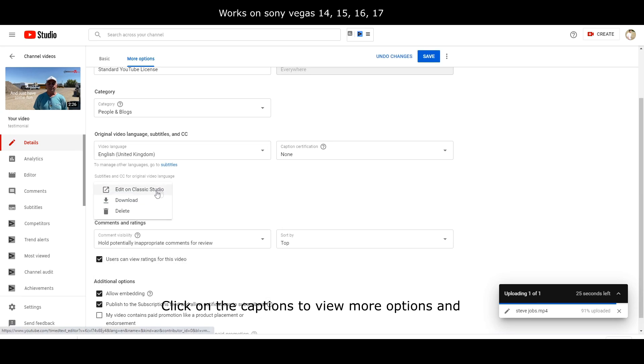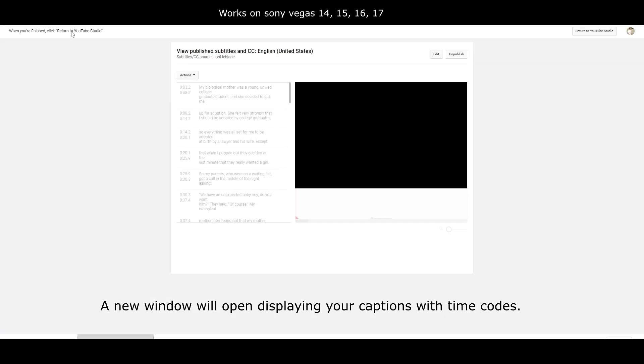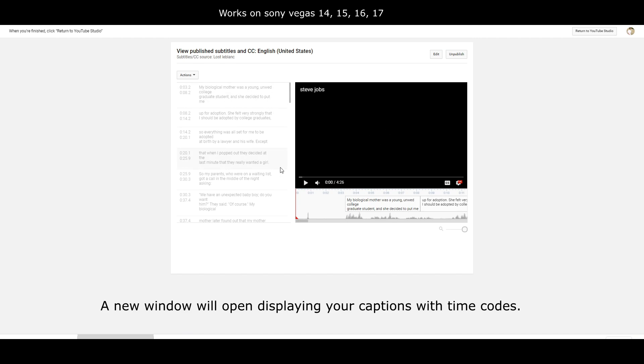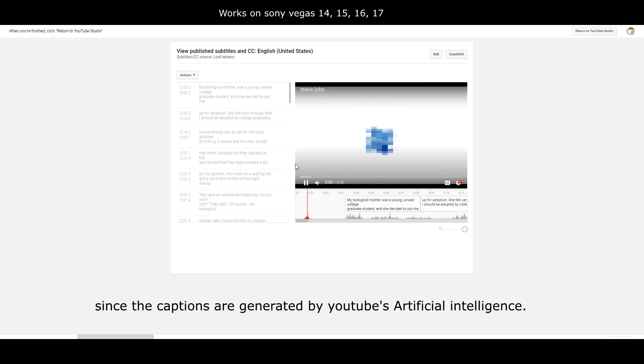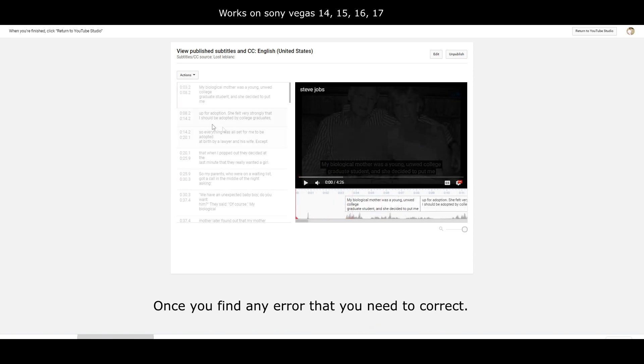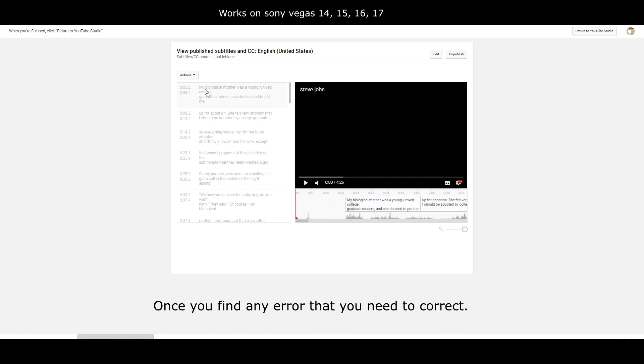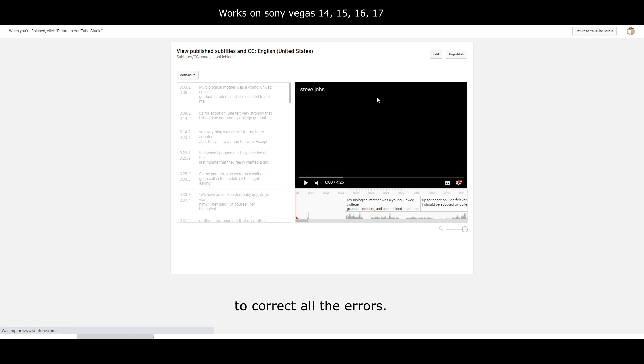Click on the captions to view more options and click on edit on studio. A new window will open displaying your captions with timecodes. You must check for any errors since the captions are generated by YouTube's artificial intelligence. Once you find any error that you need to correct, click on the edit button and you will be able to correct all the errors.